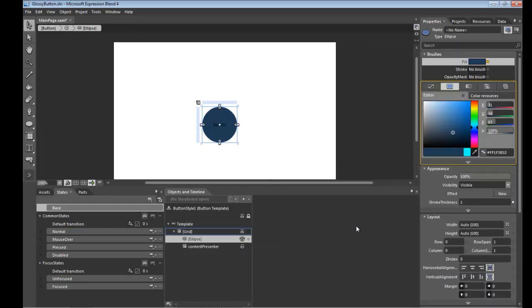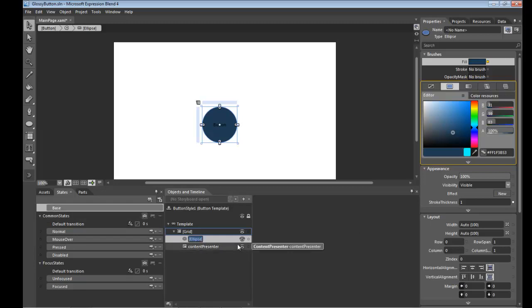So now we're going to work on a series of highlights and shadows just to give this a little gloss and dimension. So first things first, let's rename this ellipse to background and we'll copy that.